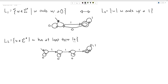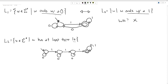A string can either end with a zero or end with a one. Is it possible it could end with both? Hopefully we can see that's a contradiction — there's no way you could end with a zero and end with a one.